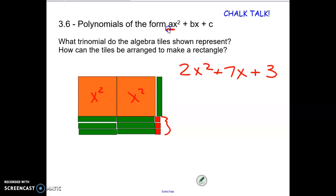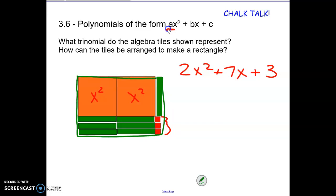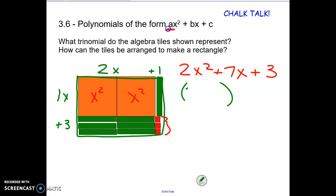So this rectangle represents the polynomial 2x squared plus 7x plus 3. Remember that represents the area — the actual area of the rectangle. Now I can break it into its factors by breaking into its side lengths. So when I look at the side length on the top here there's two x's and then plus one, and on the side there's one x and plus three.